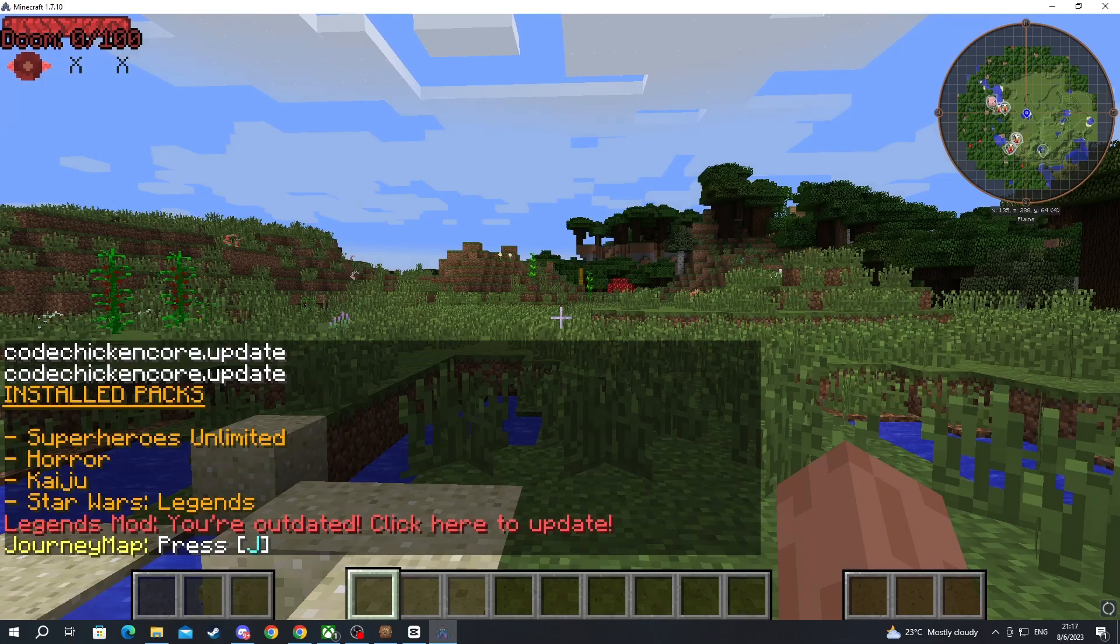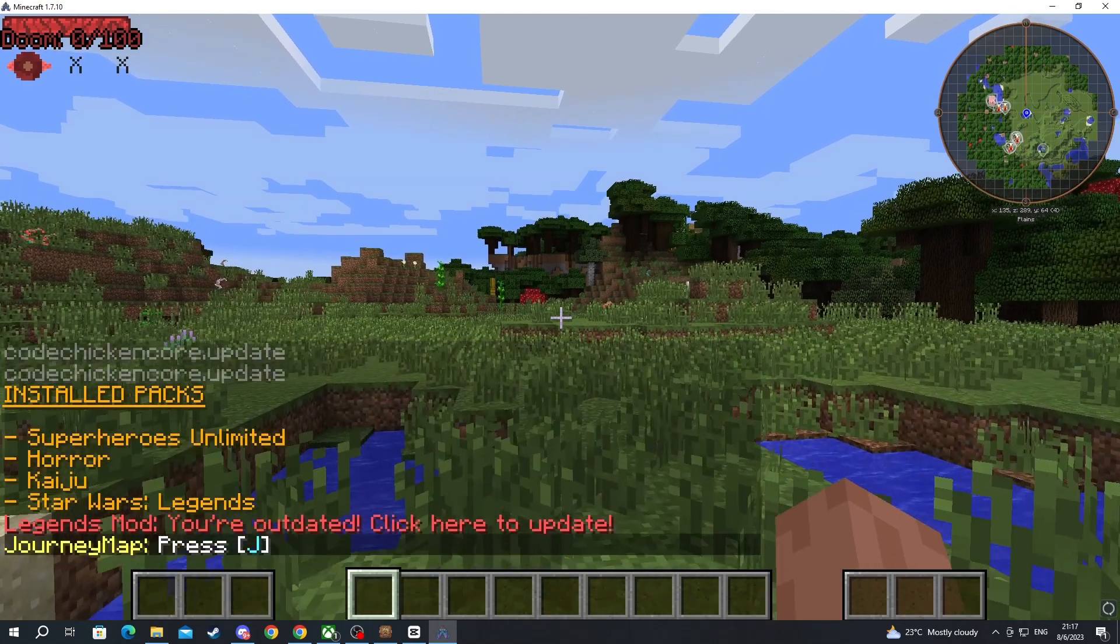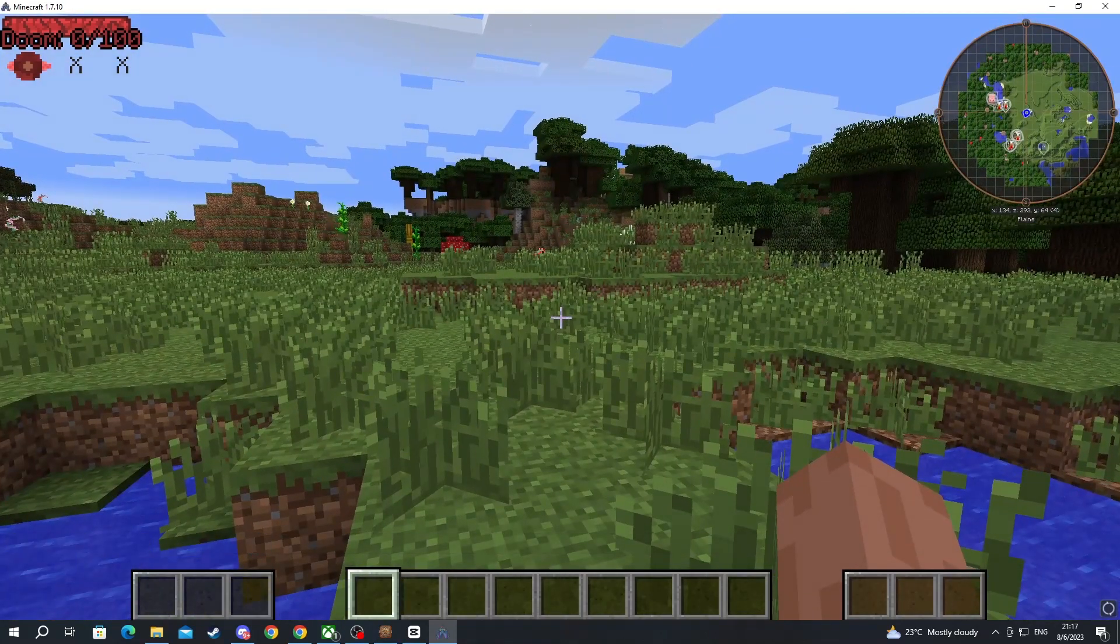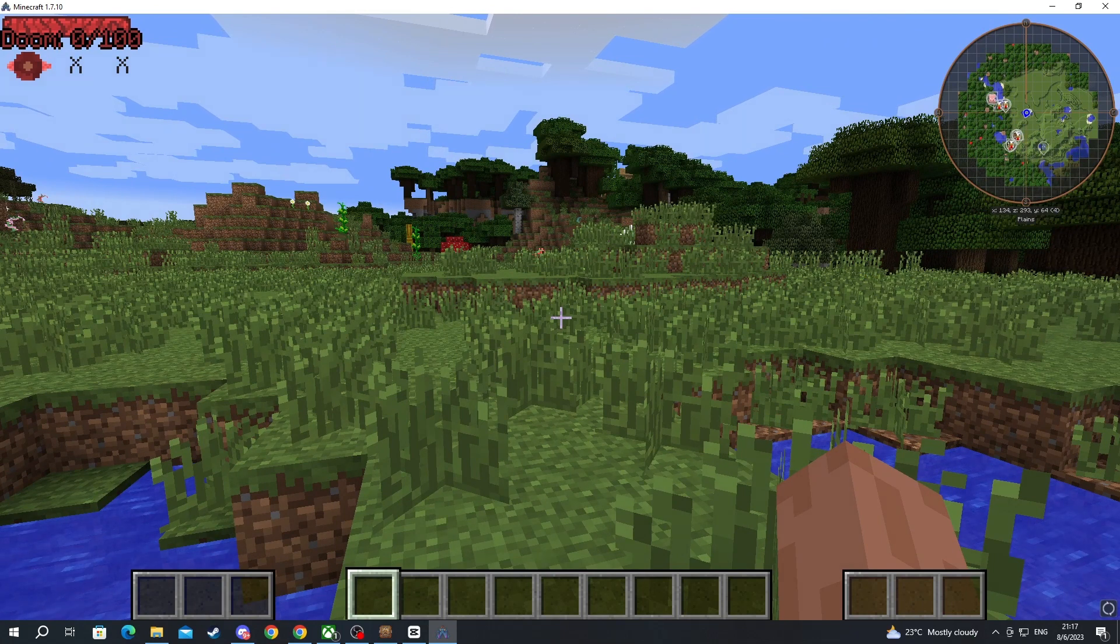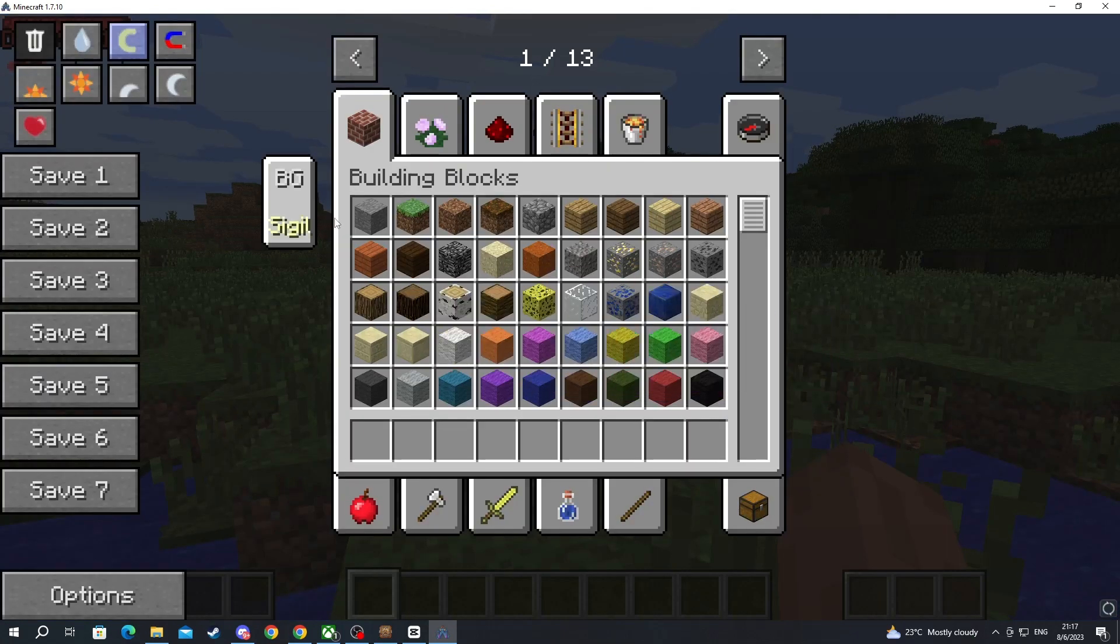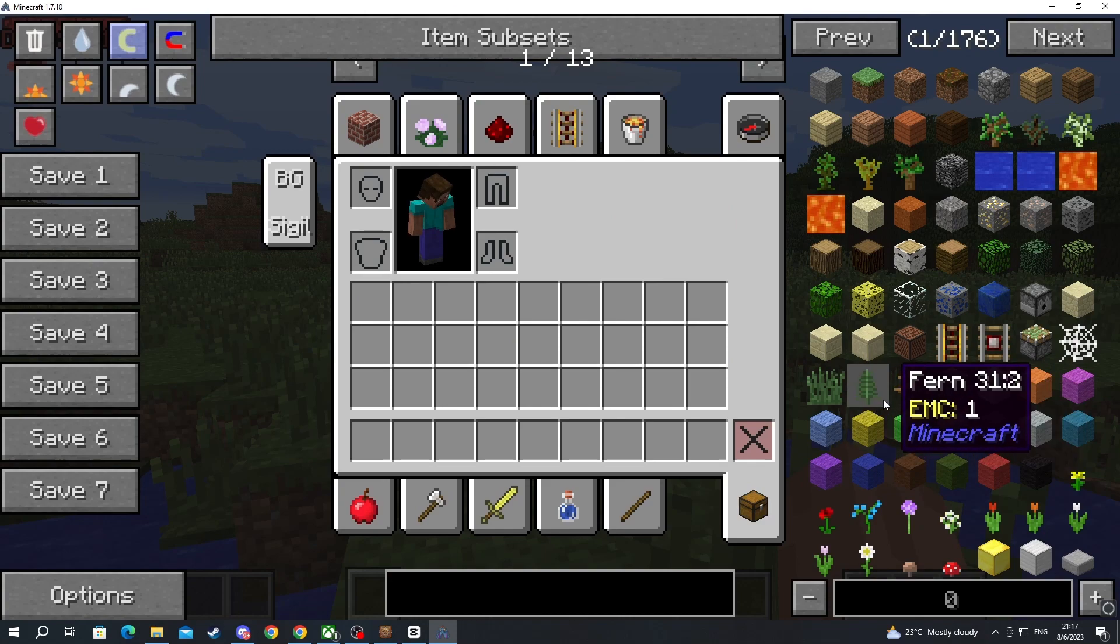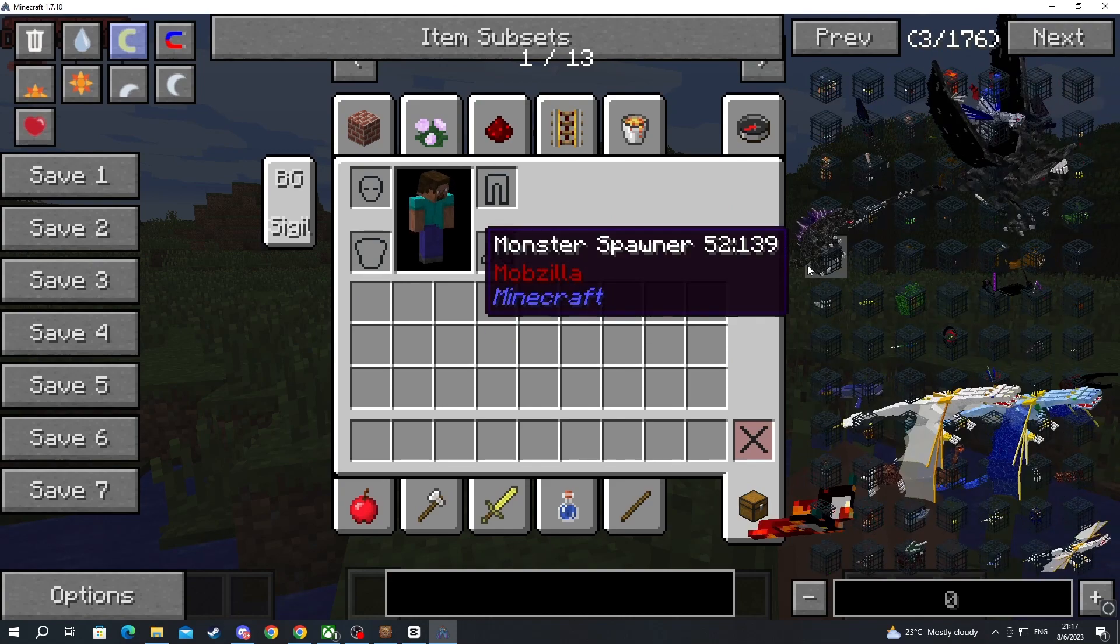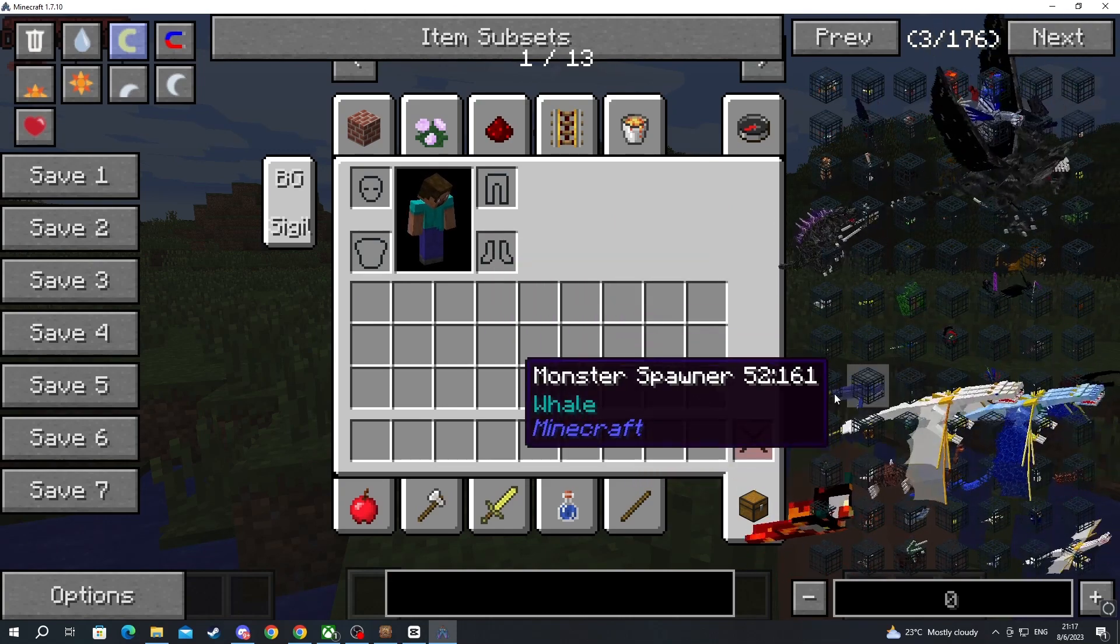And now we are back inside of Minecraft. As you can see, in the bottom left, we have the list of mods that we have inside of Minecraft running right now. Now let's open up our inventory, and here we can see everything that we have and that this mod offers. It's pretty awesome, to be honest.